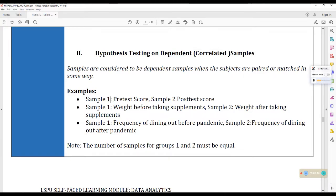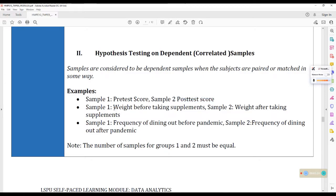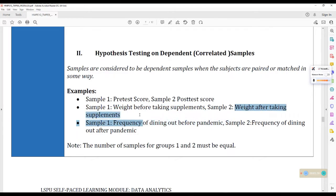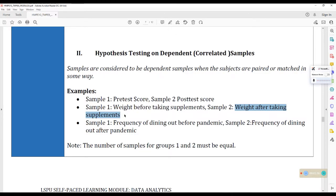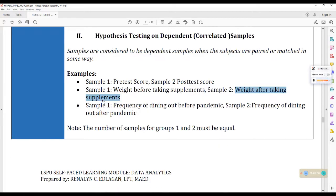So for example, pre-test score ni student number one. Ang kapartner niya, yung post-test score ni student number one din. Wait before taking supplements ni respondent number one. Ang kapartner niya, wait after taking supplements ni respondent number one din. So lagi siyang gathered from one source and paired siya or matched siya. And take note that the number of samples for groups one and two must be equal. Kasi nga, isa lang yung source for the sample one and sample two.